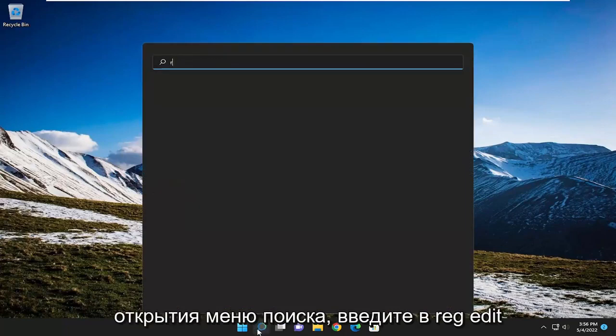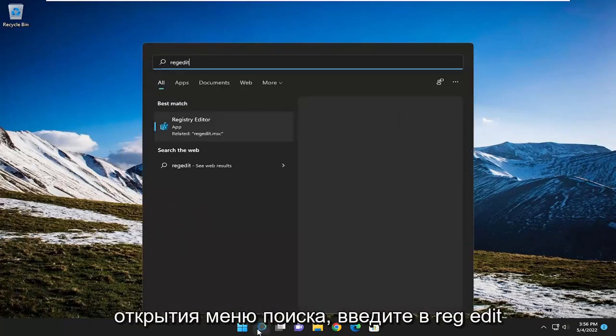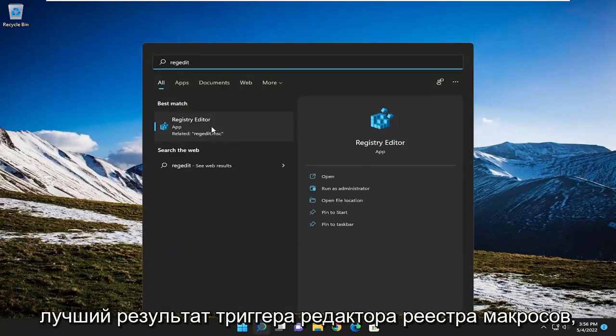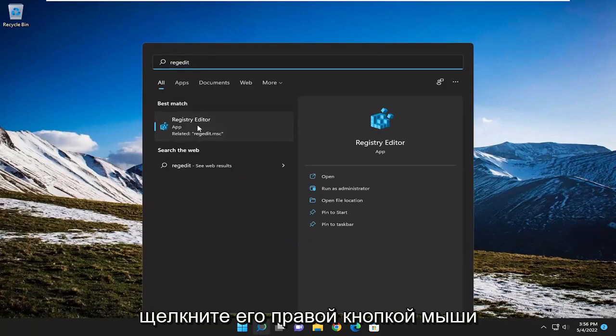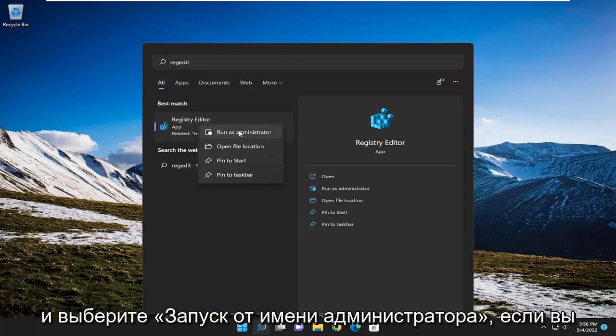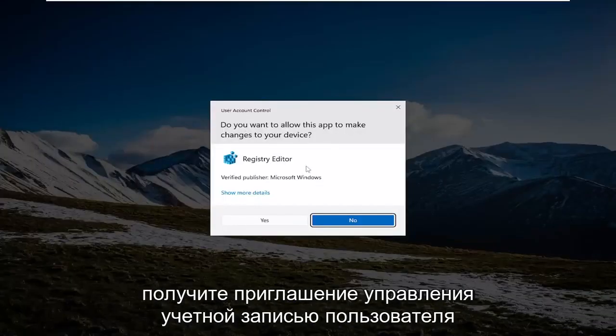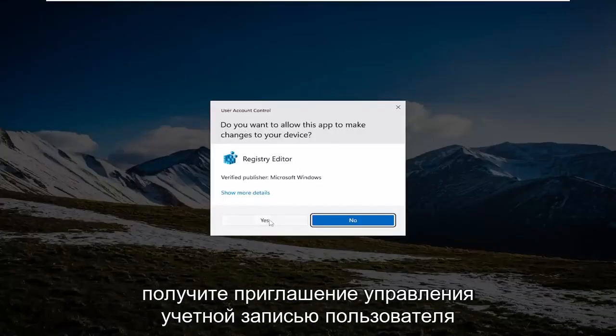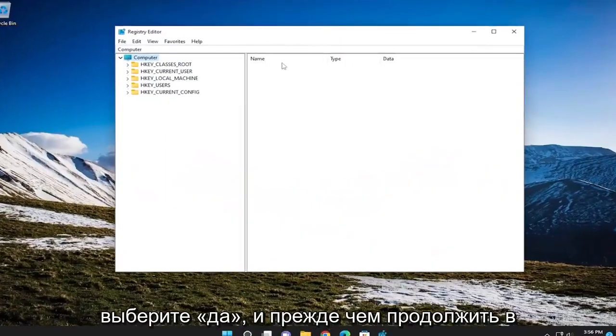So we're going to start off by opening up the search menu, type in REGEDIT, best result, check on back a registry editor, go ahead and right click on it and select Run as Administrator. If you receive the user account control prompt, select Yes.